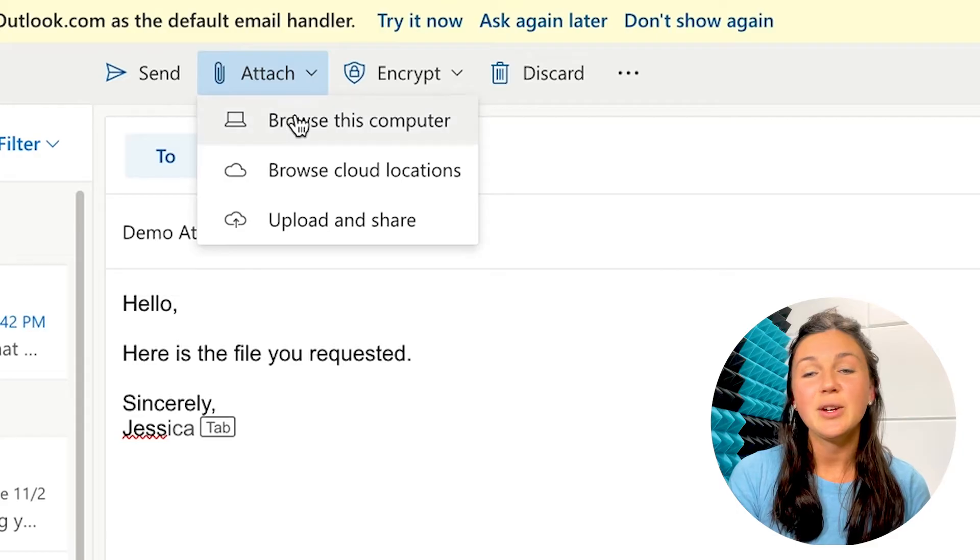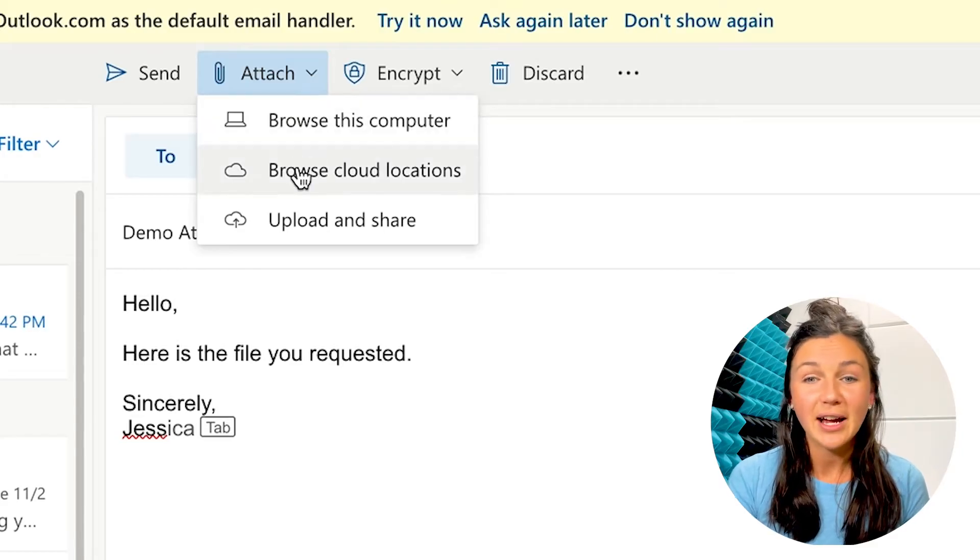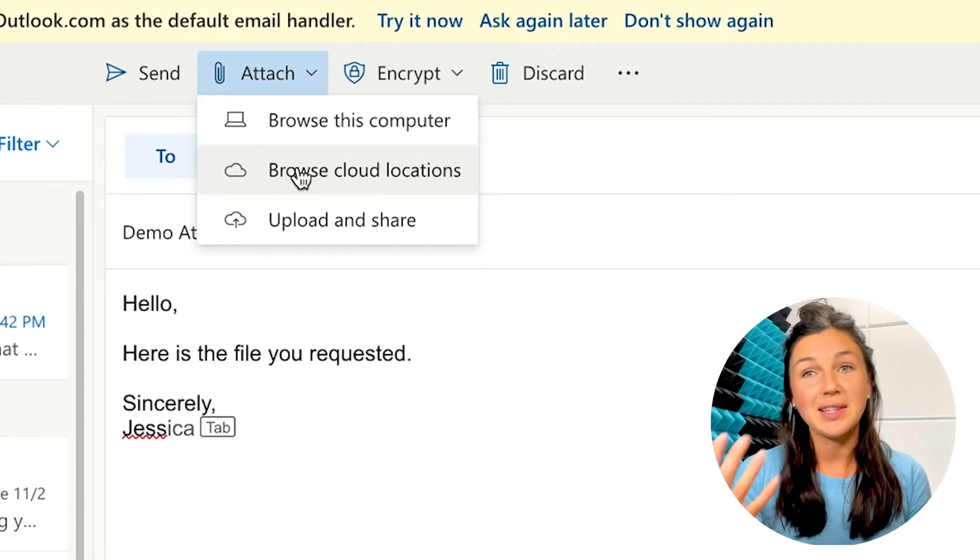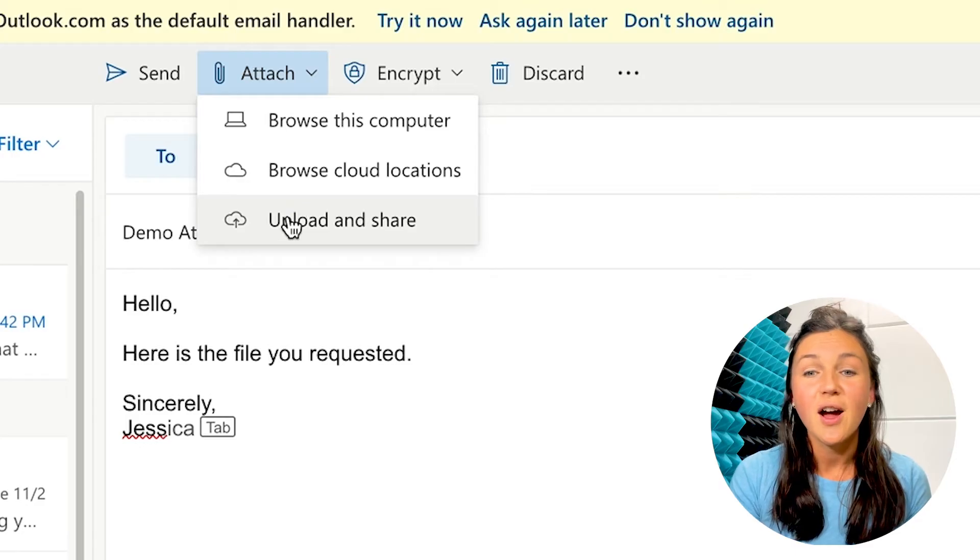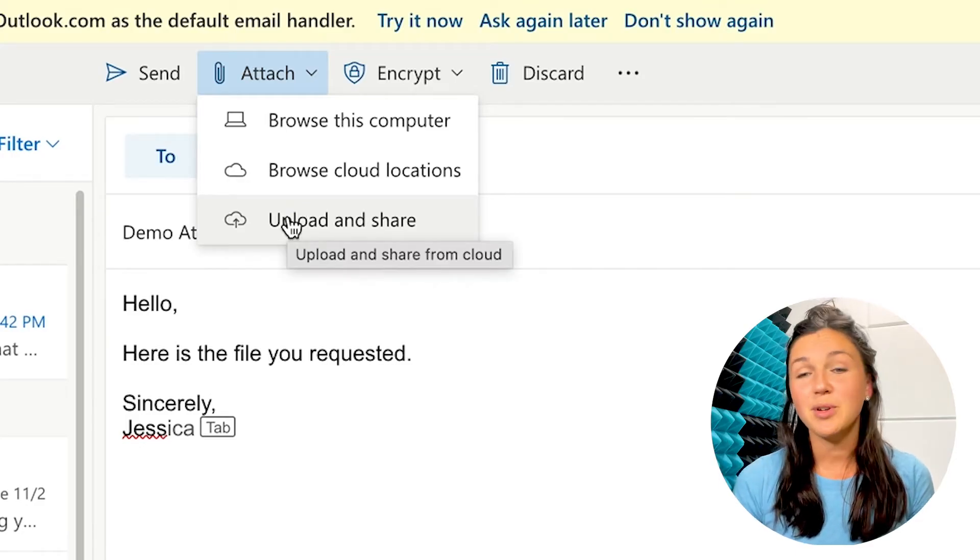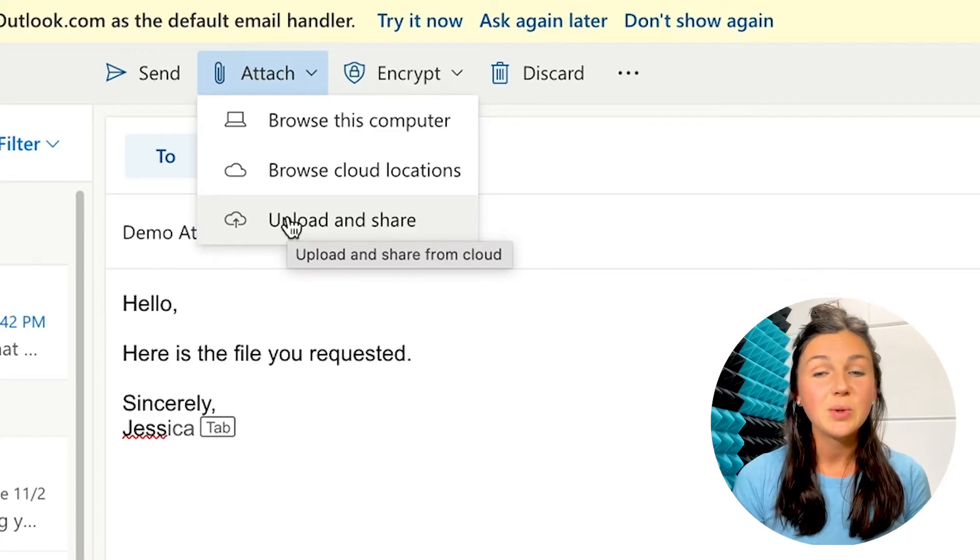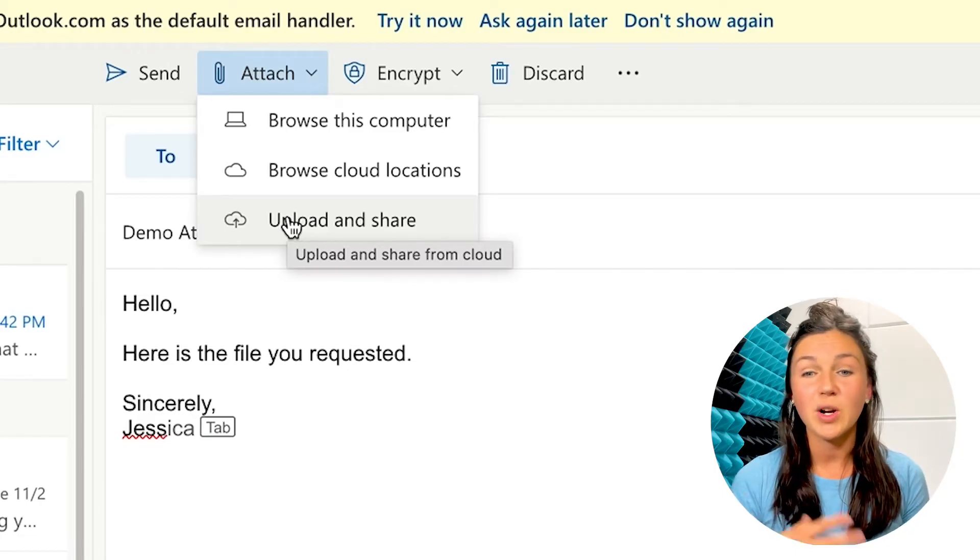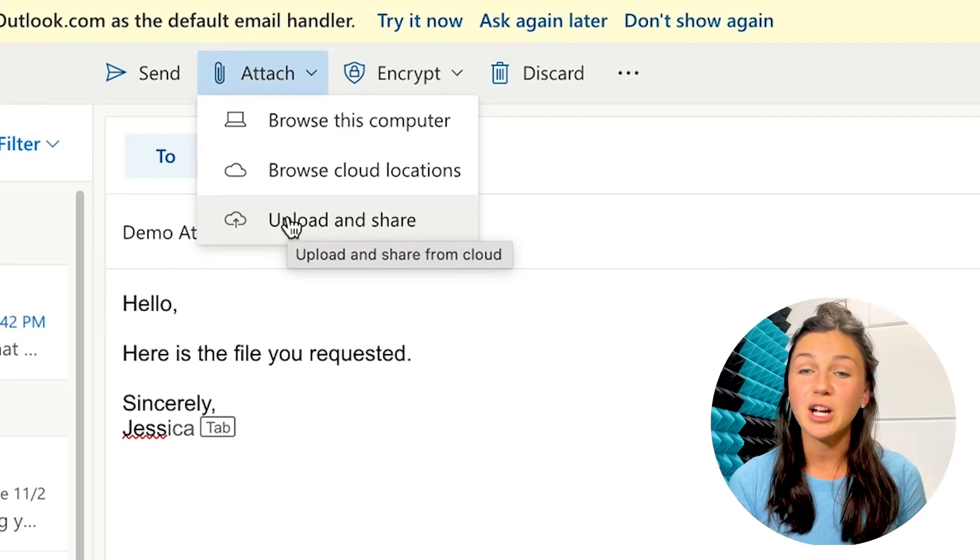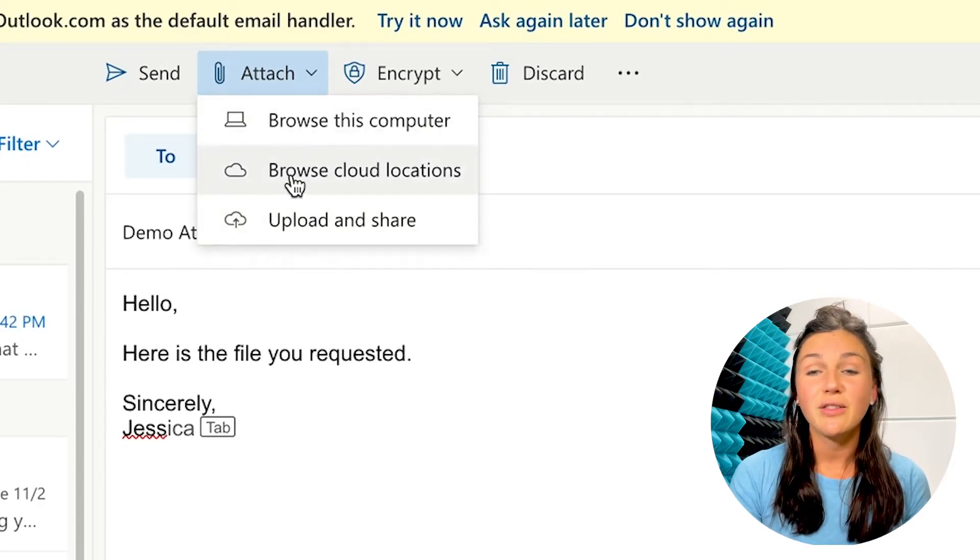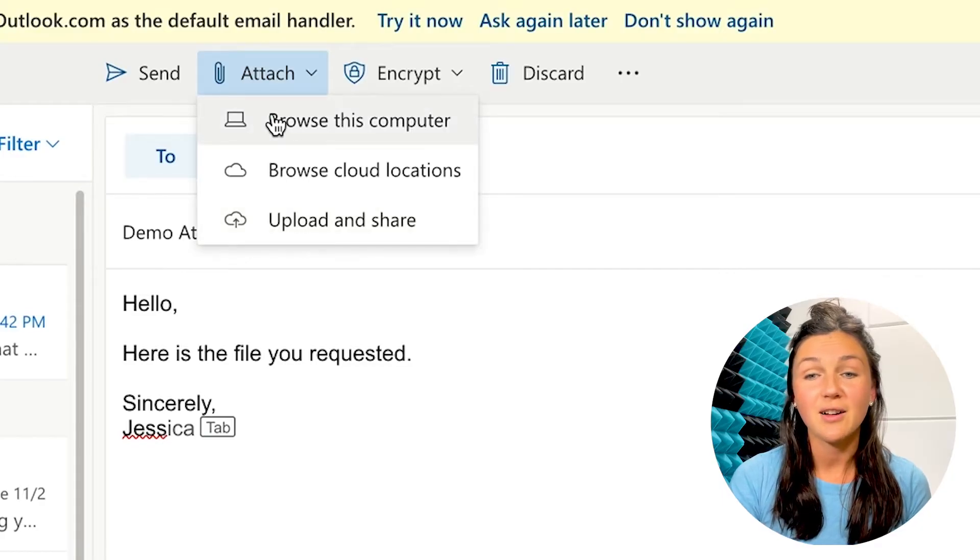I can either browse this computer for a file, I could browse my OneDrive, which is the cloud location for a file, or I could also upload a file from my computer to OneDrive and share it out. This would make it a collaborative file where somebody else could make edits or comments. So there are three different options for attaching a file.